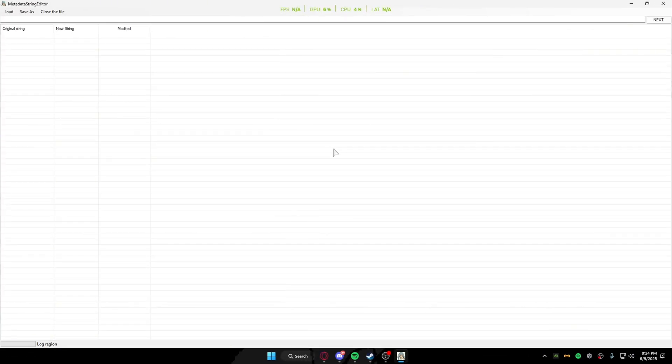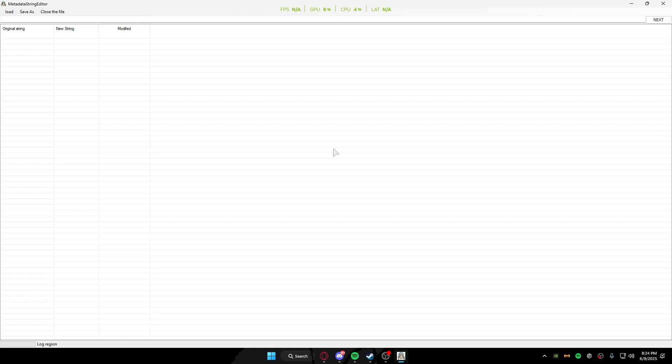Alright, what's going on guys, welcome back to another video. Today I'm going to be teaching you the full guide on how to use the metadata string editor so you can make your own metadatas. Yeah, subscribe and let's do this.